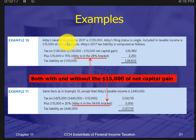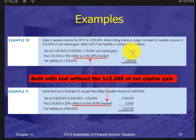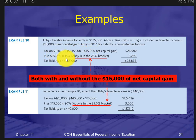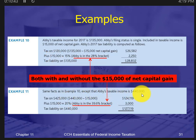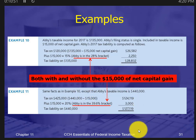For example: Abby has $135,000 of income including $15,000 of net capital gain. We take out the capital gain, leaving $120,000, and calculate the tax on that amount using the regular tax rate tables. Then we separately calculate the tax on the $15,000 capital gain. Because of her income level, she's in the higher bracket and will pay 20% on her capital gain rather than 15%. That's the only difference — you separate it out and calculate tax in two steps.